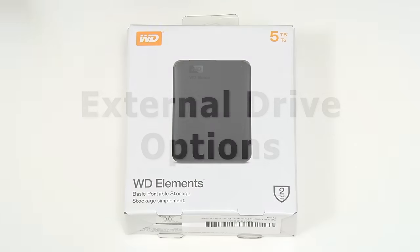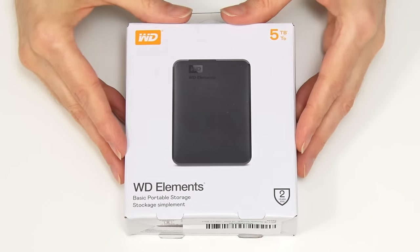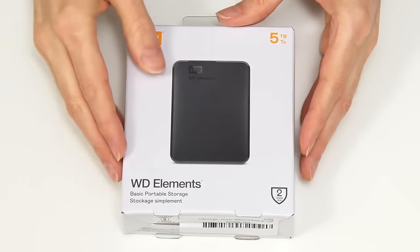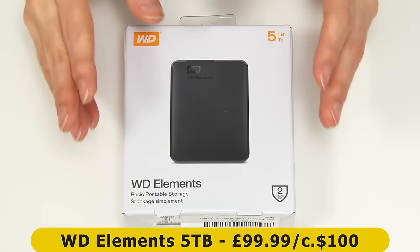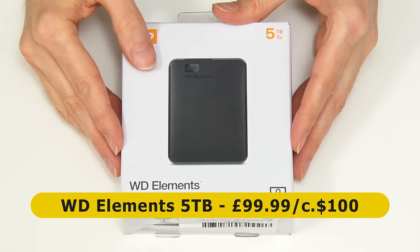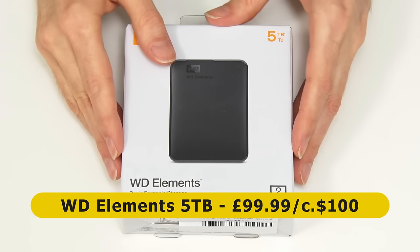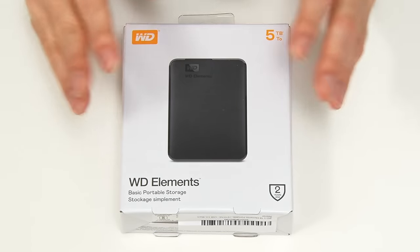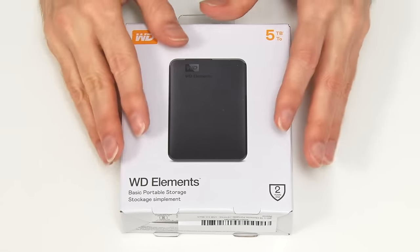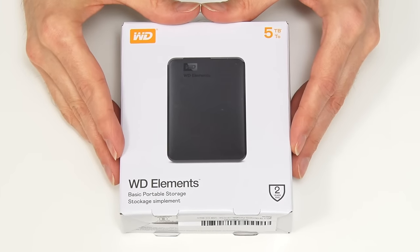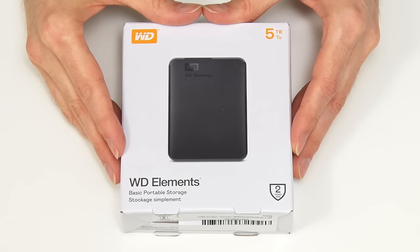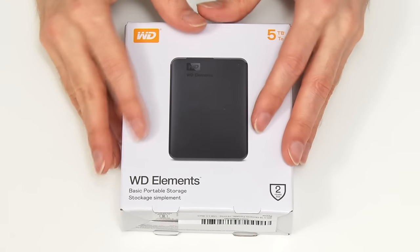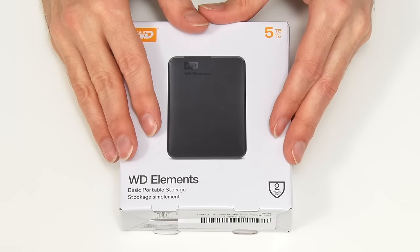Here we have our Western Digital Elements 5TB external hard drive, which I managed to purchase for £99.99. In the United States these sell for about a hundred dollars. For reasons I'll come on to, I specifically wanted a 2.5 inch hard drive with as high capacity as possible.